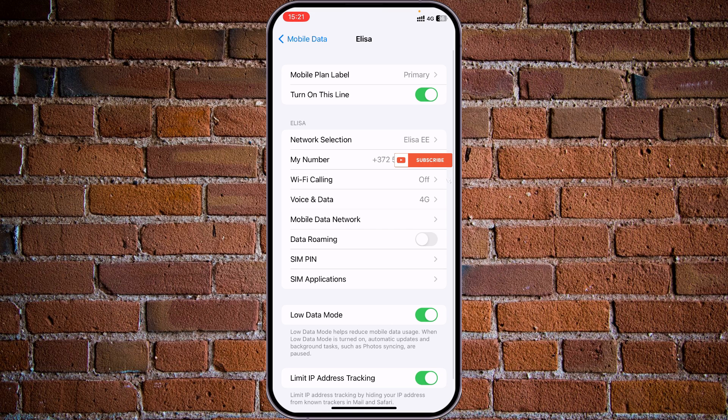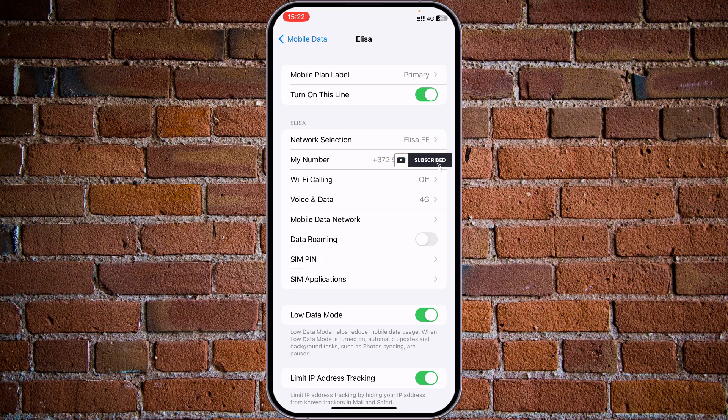As you see, currently our low data mode is on. If you want to switch it, just tap on it. Let's turn it back on and see how it works.